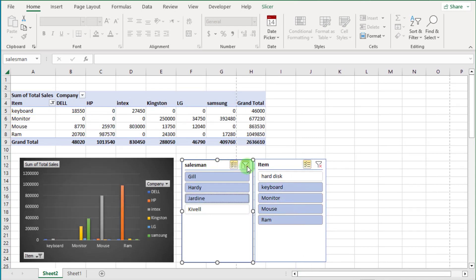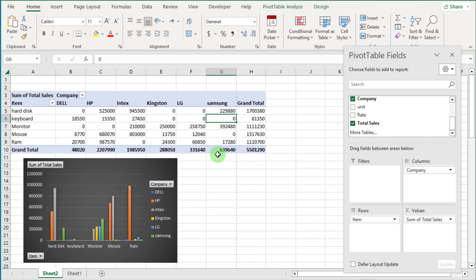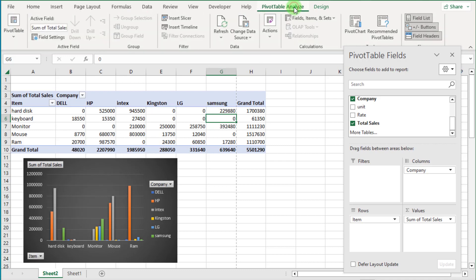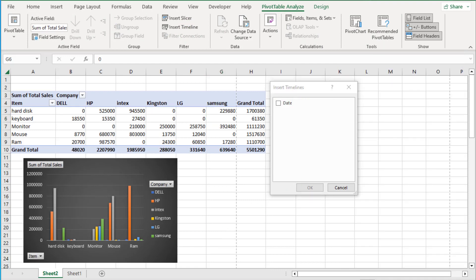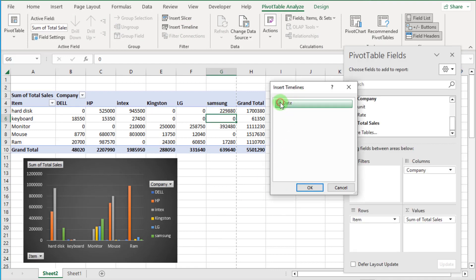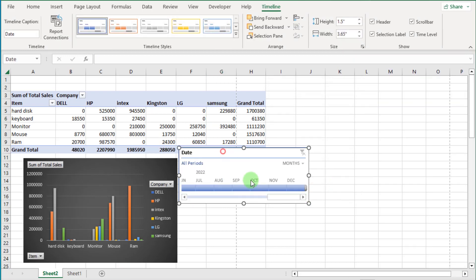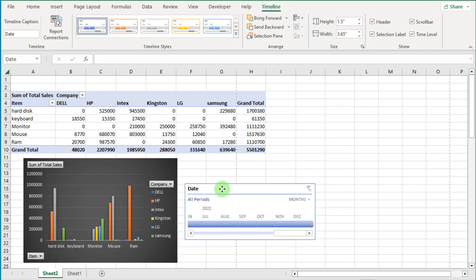You can see the chart data changes when we apply a filter. Now clear this. Click inside the pivot table and go to the Analyze tab. Select Insert Timeline. Click on Date and press OK. Now you can see the timeline displayed by months.